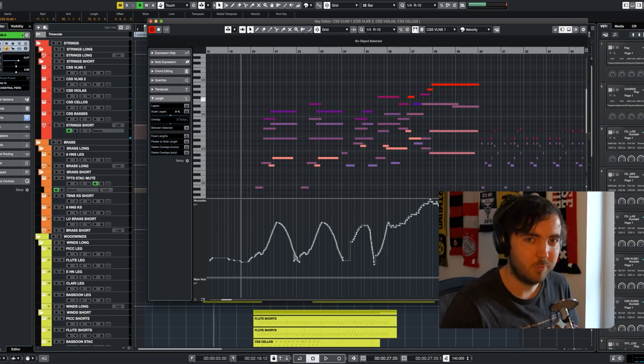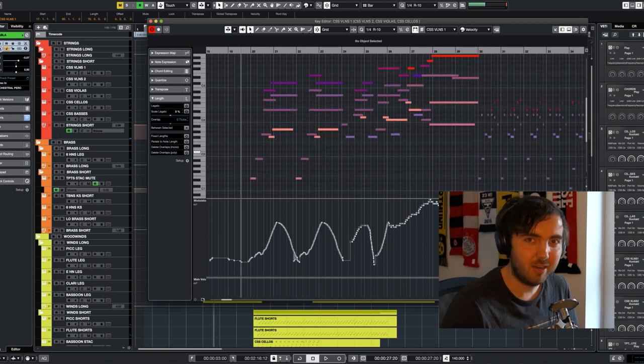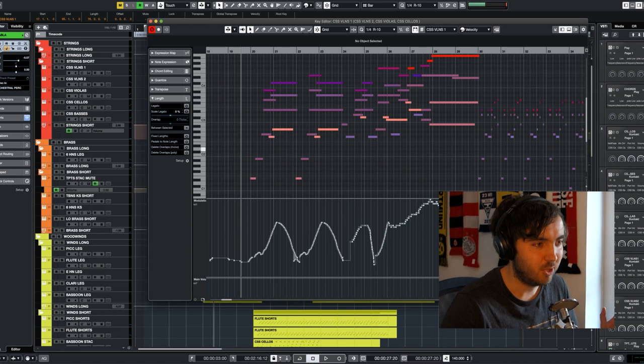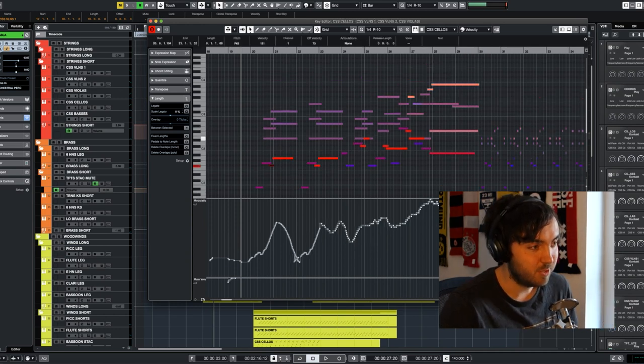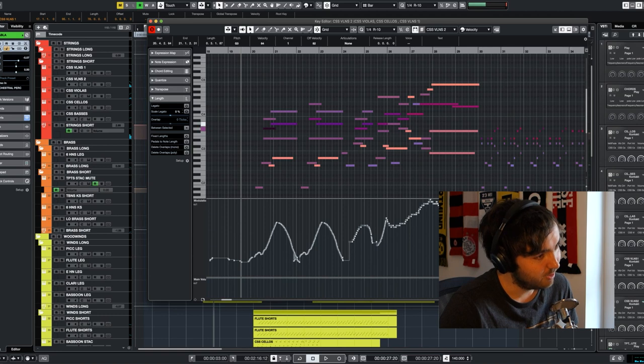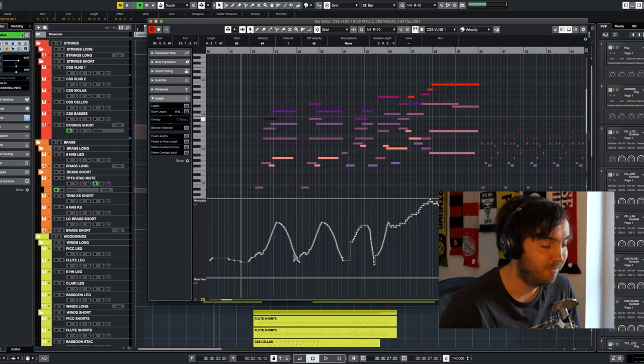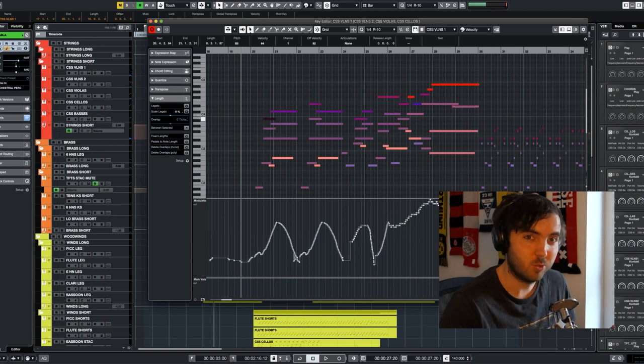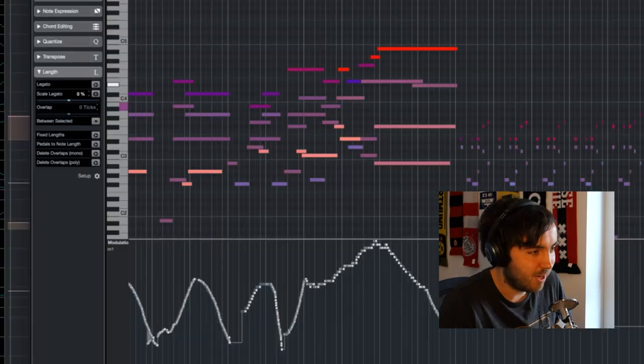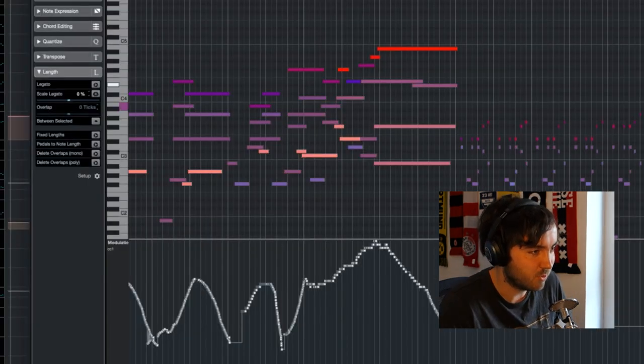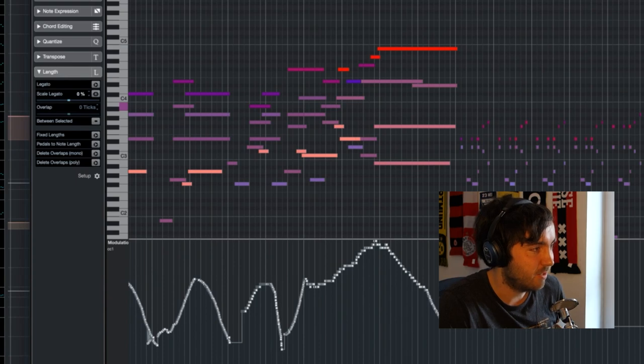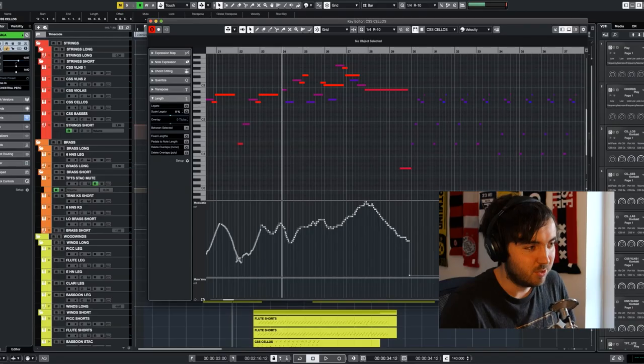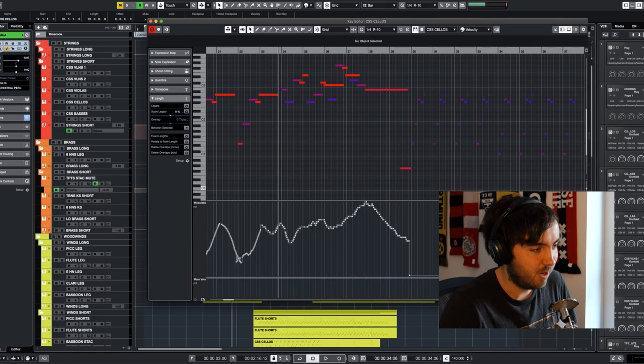So in this first part, the cello has the main melody and it does so throughout all these bars. The higher strings, so violas, second violins, first violins. First they play some chords and afterwards they start adding their own melodies as well. I spent quite a lot of time on these four bars over here and I'll play you the melodies separately. So first off, the cello plays the main melody.